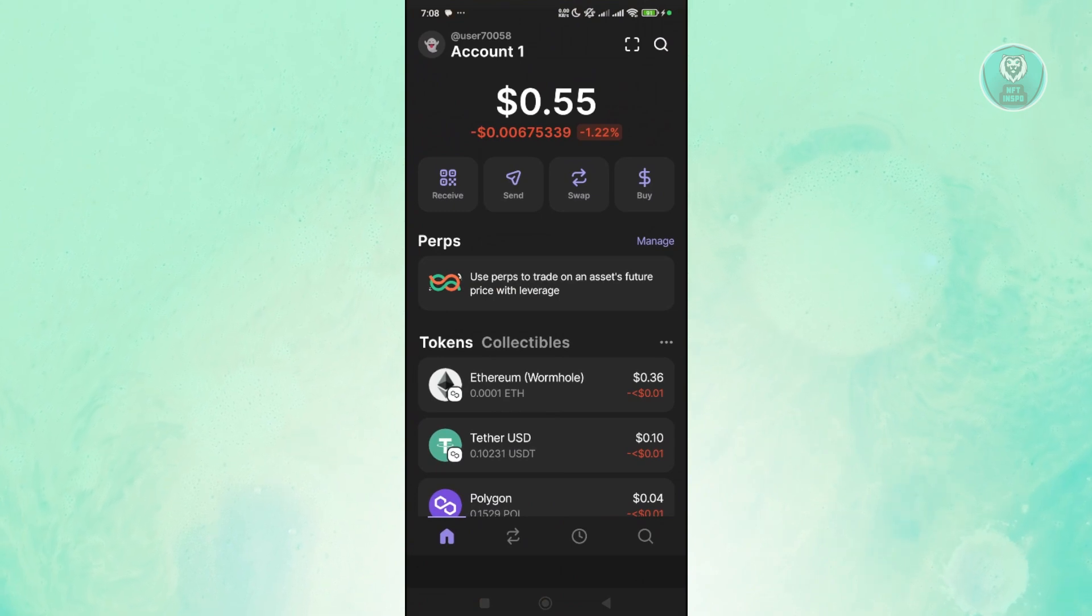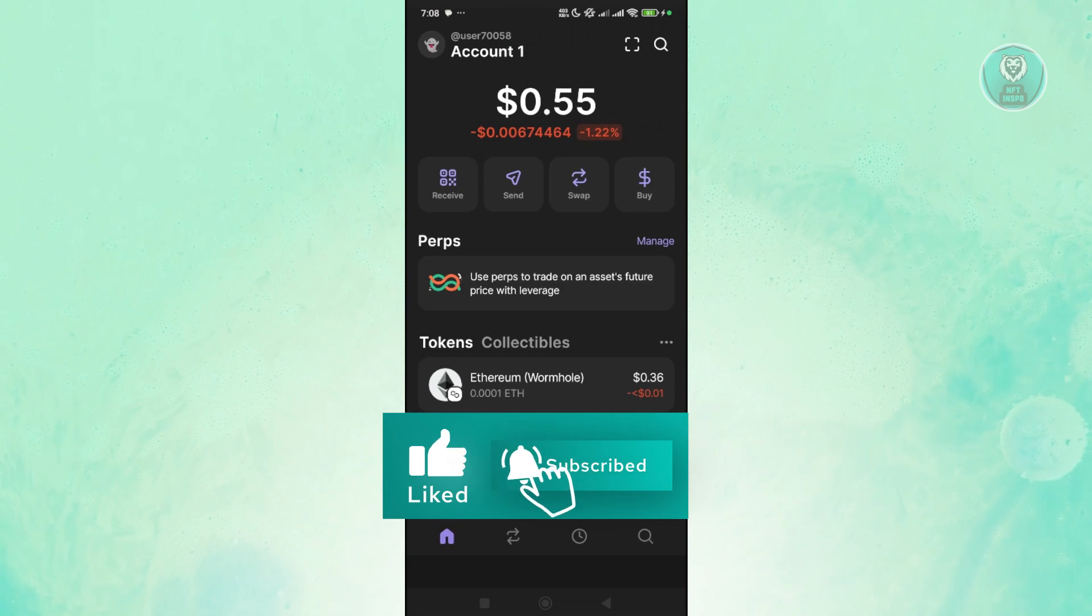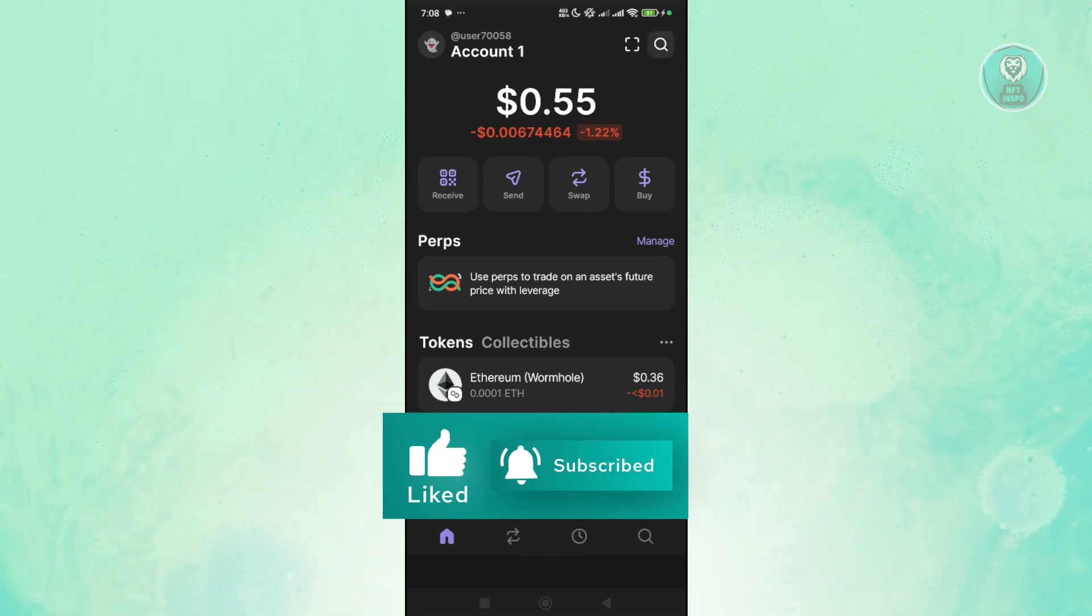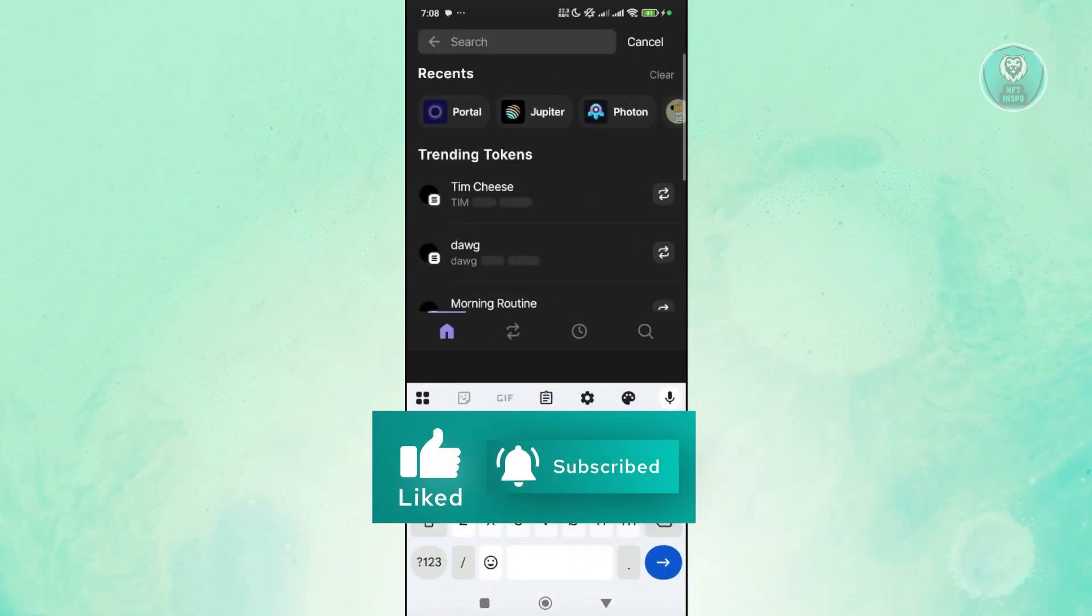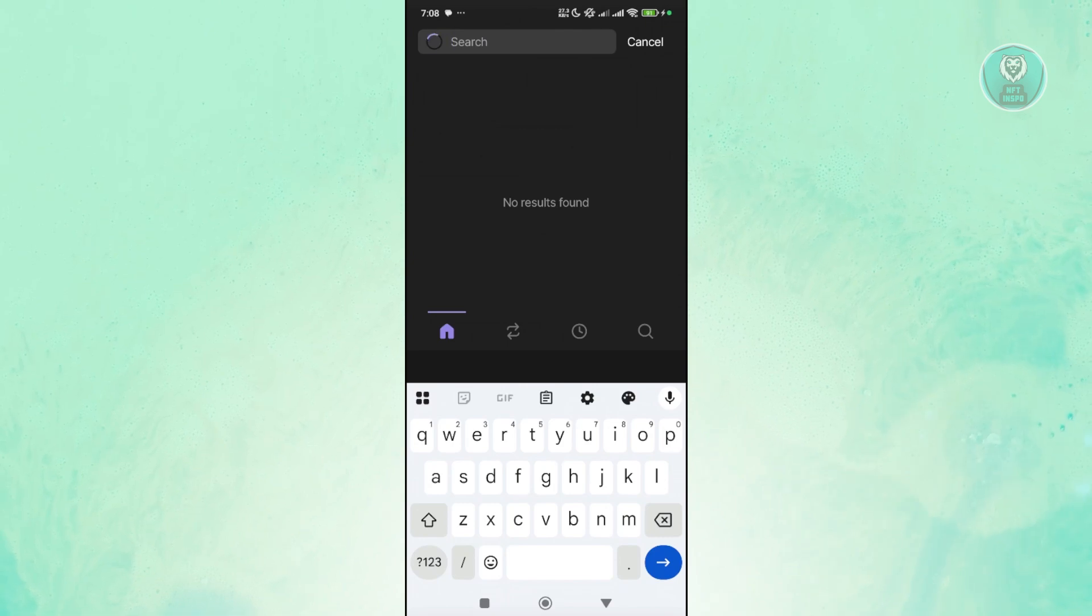Now what we need to do next is access our token. You can search this one. For example, let's enter USDT here. You can select USDT here.